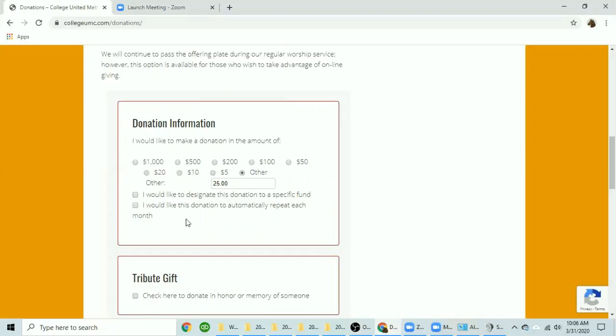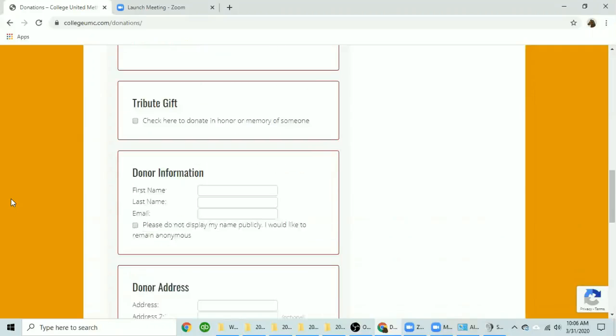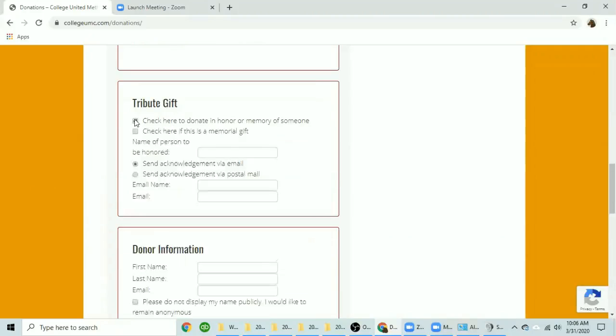If you would like your donation to repeat every month click here and later on it will give you instructions on how to set that up. If you wish to make your donation in honor or memory of someone click here, enter the information, and whether or not you would like to have the church send an email or a postcard to acknowledge that gift.